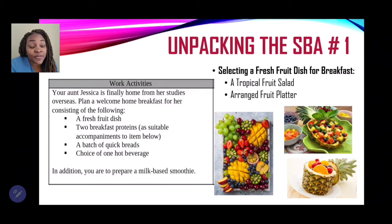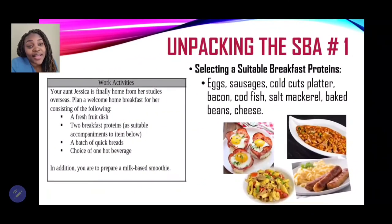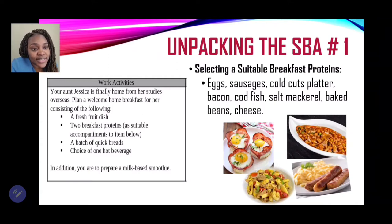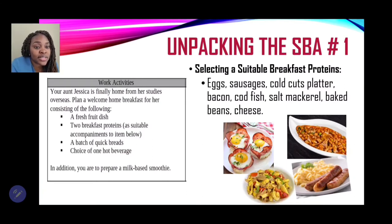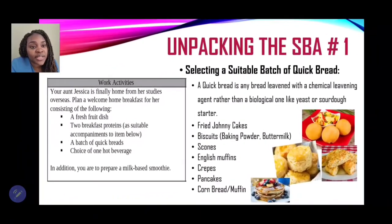For the first task — selecting a fresh fruit dish — you may do a tropical fruit salad or an arranged fruit platter. For selecting suitable breakfast proteins, you can have eggs, sausages, cold cuts, bacon, codfish, salt mackerel, baked beans, or even cheese. Those are all suitable proteins for breakfast.